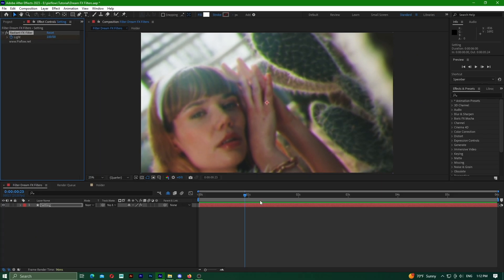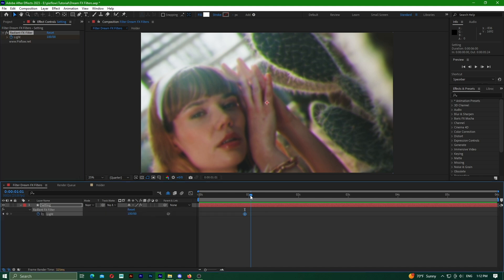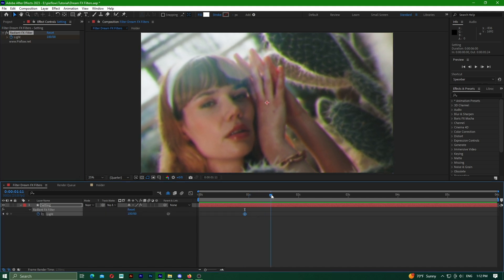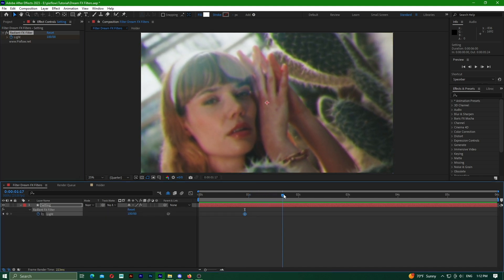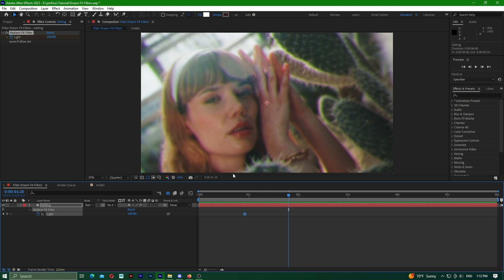On the timeline, I select where I want the animation to start. Then, in the Effects Controls window, I click on the layer and press the U key to see the keyframe.